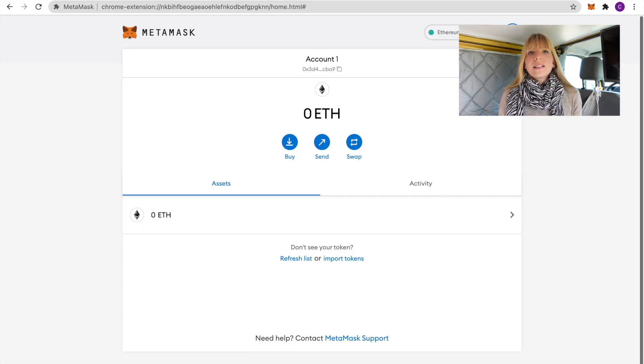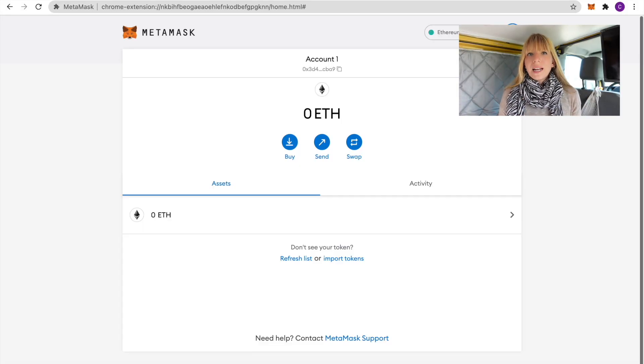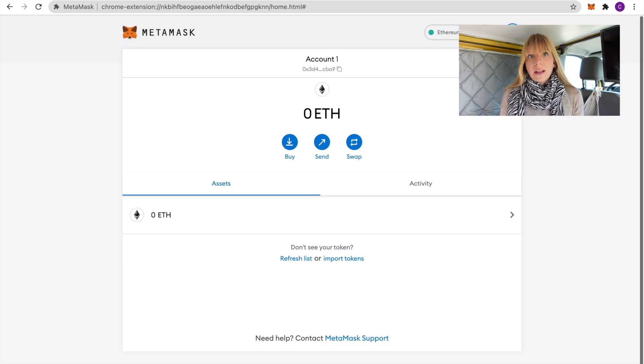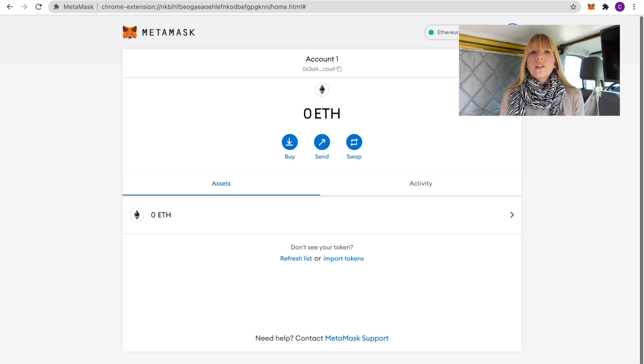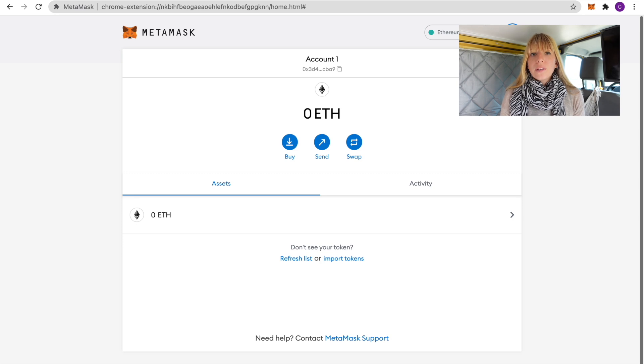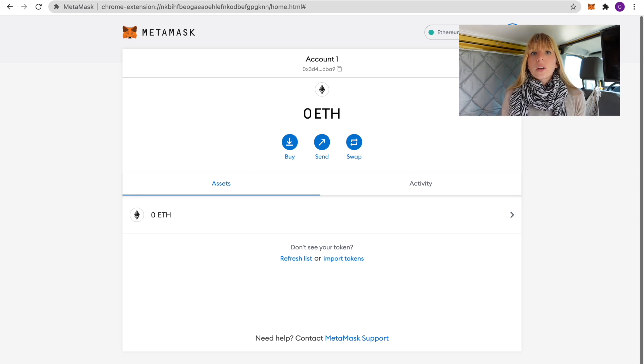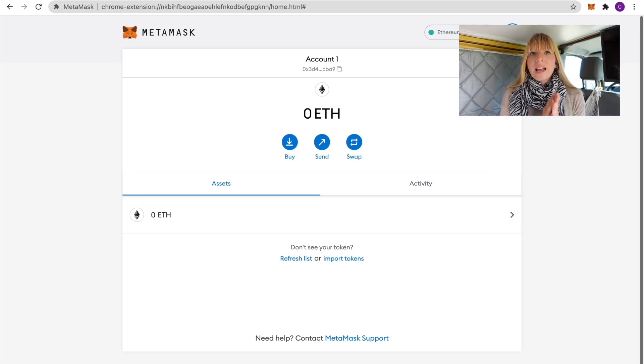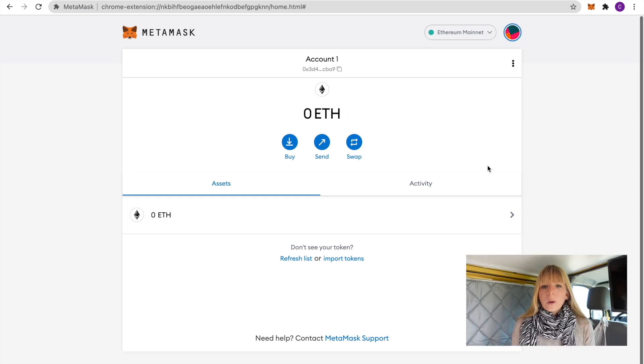Alright, let's get started. Now there are two important things that you need to get started. One is a Binance account and the other one is a MetaMask wallet. If you don't have either of those I have tutorials about both of those things linked in the description, so go there first, install that first, and then come back to this video.